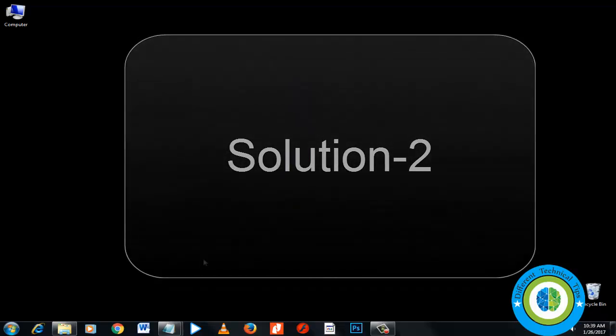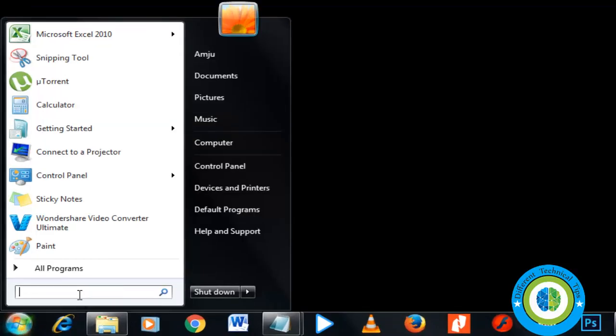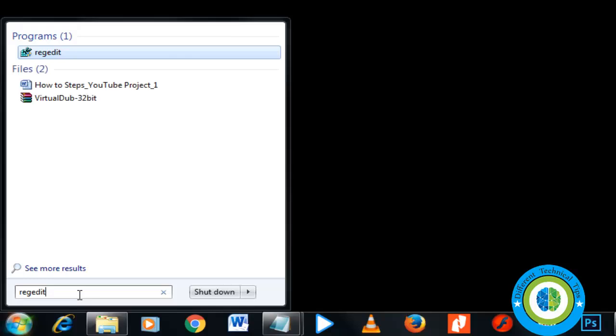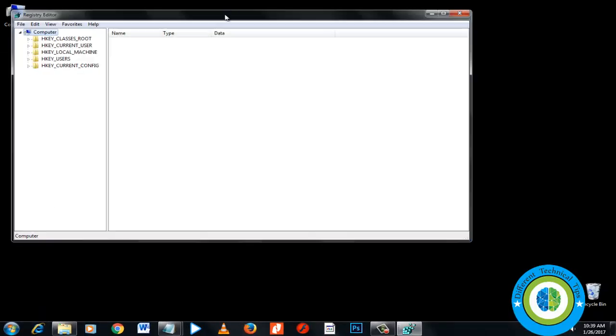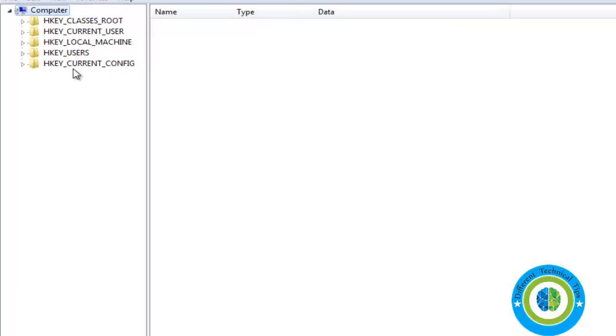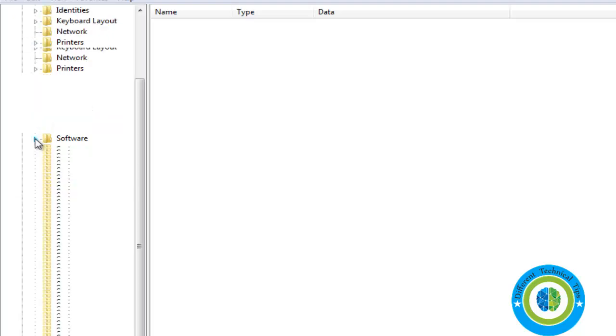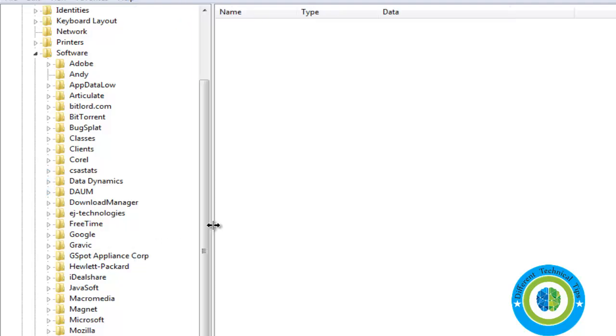Type 'regedit' to open Registry Editor. Now go to HKEY_CURRENT_USER, then go to Software. In the Software section, search for the Download Manager folder. Here it is - Download Manager. I'm making it a little bit larger. Now look at the right-hand pane.